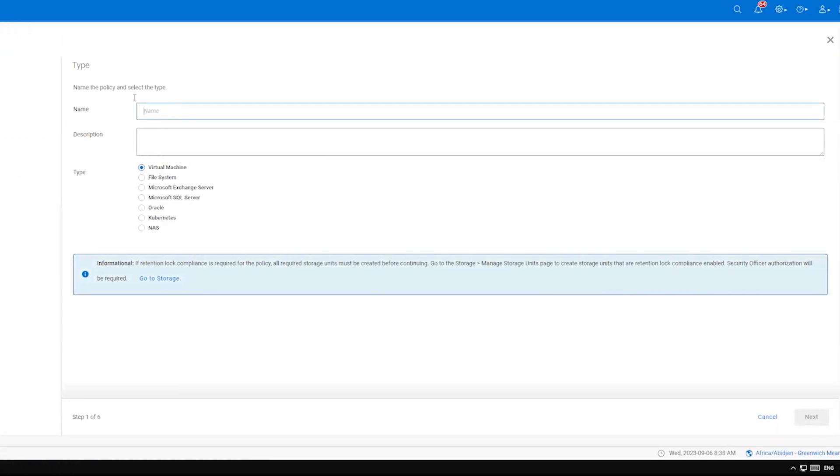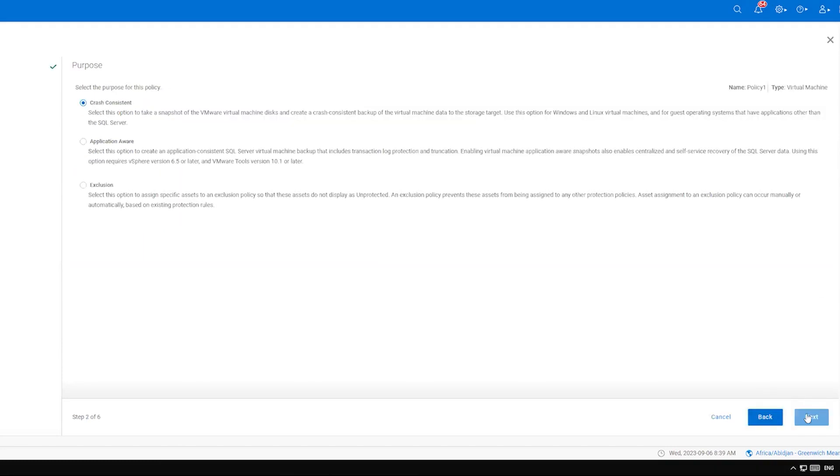Name your new policy, add an optional description if needed, and select the type of backup that policy will perform. Then select Next.